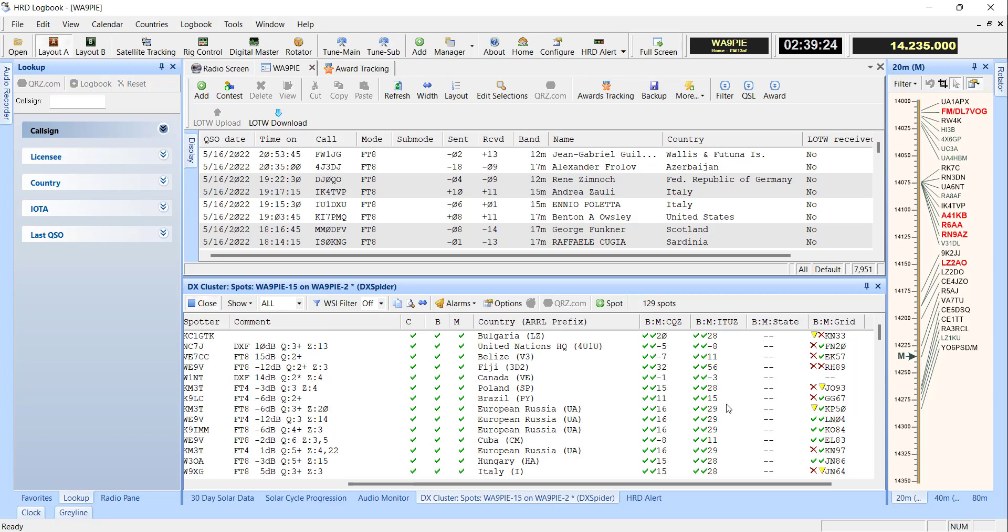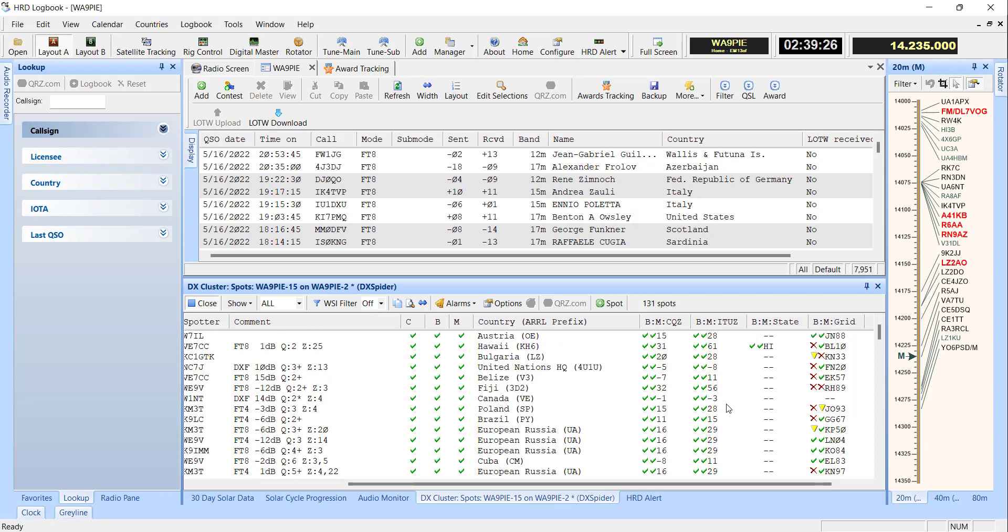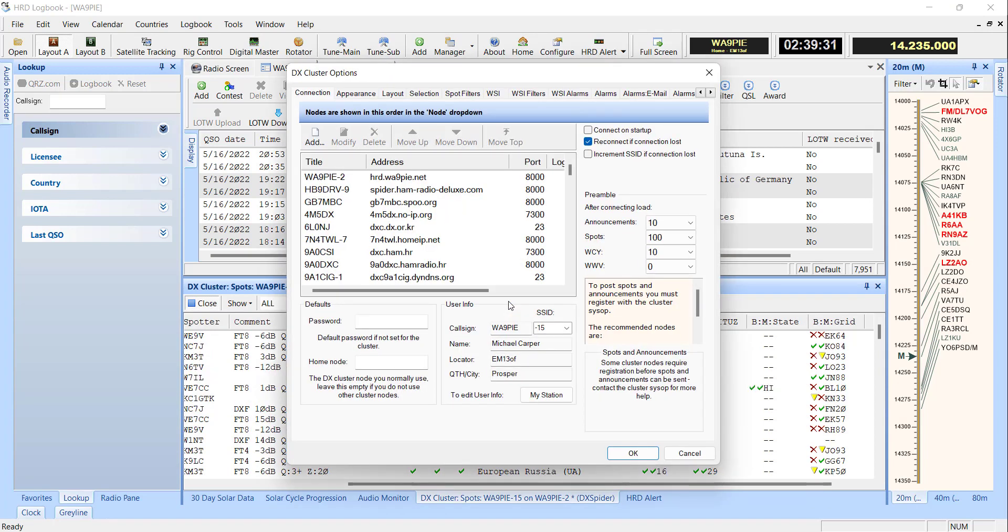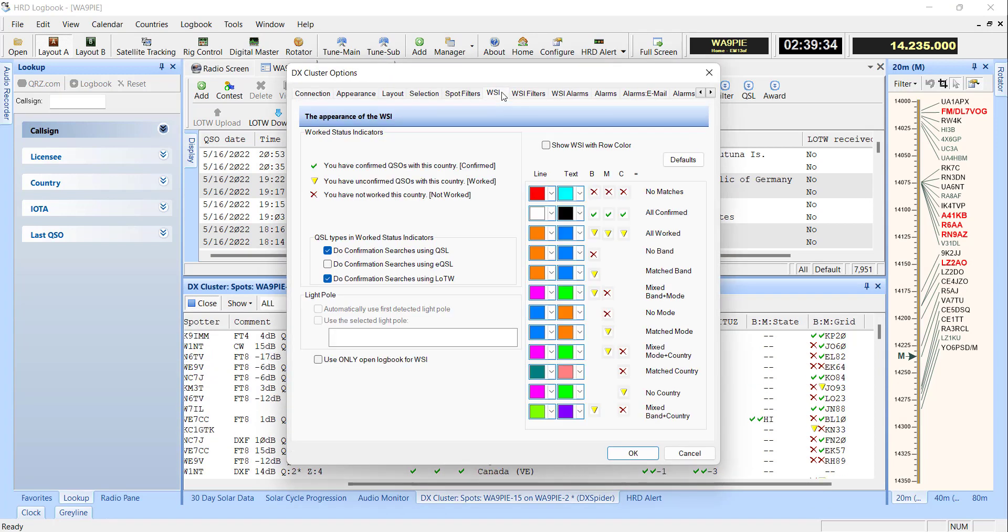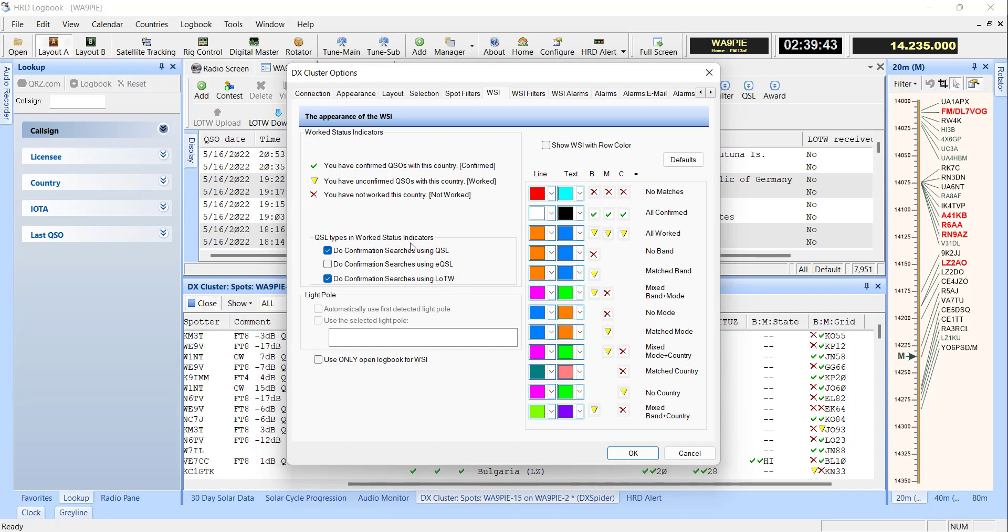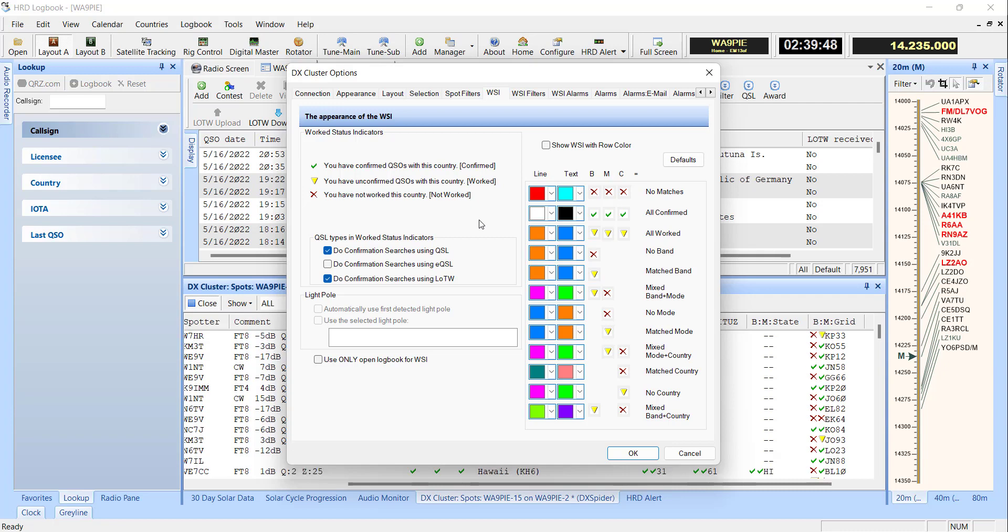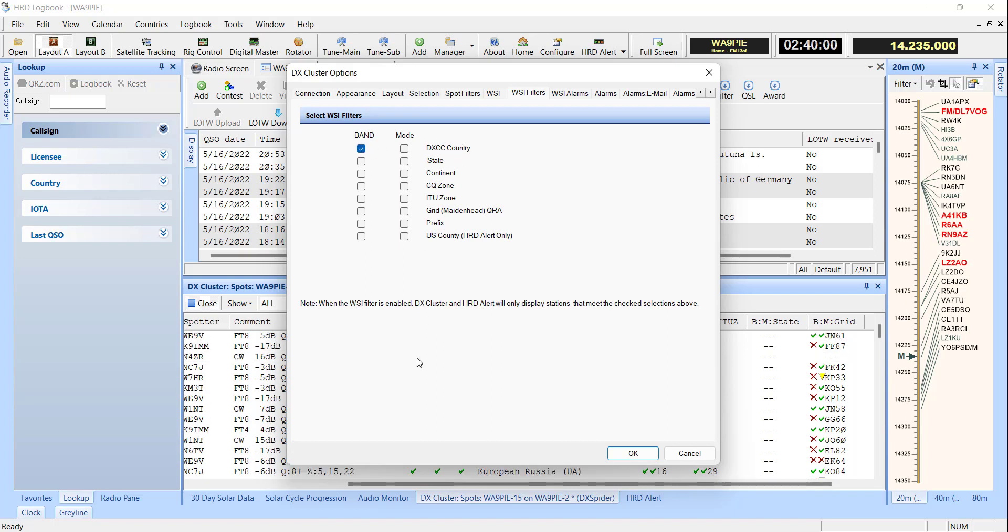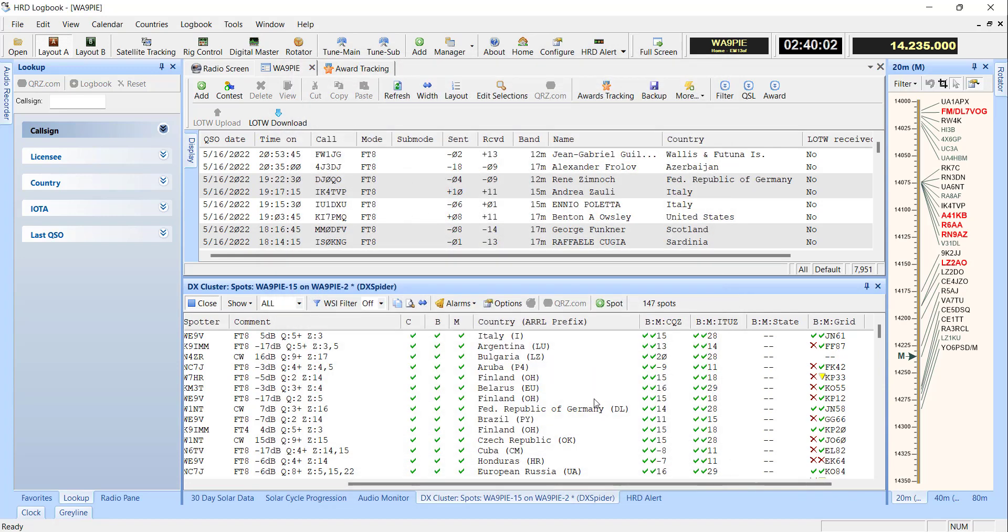Now, before I go into HRD Alert, let's talk about the work status indicators and the work status indicator filters and alarms. In the WSI tab, you can select whether or not you want to use QSLs in your log or logbook of the world confirmations in your log. I use both because those are the things that in my log I consider to be confirmed. And so if I look over here at work status indicator filters, right now I've only got banned for DXCC country listed.